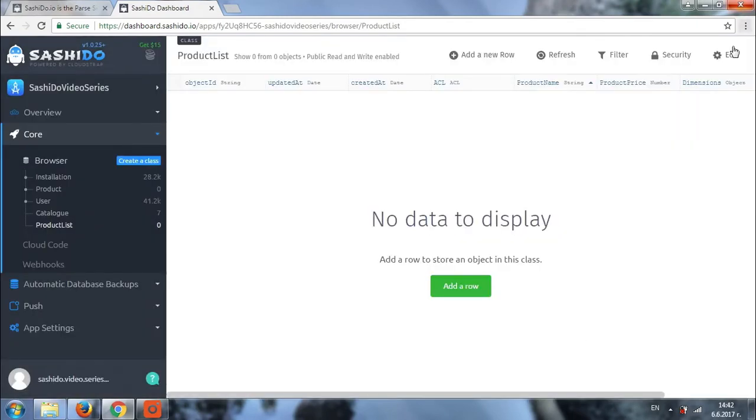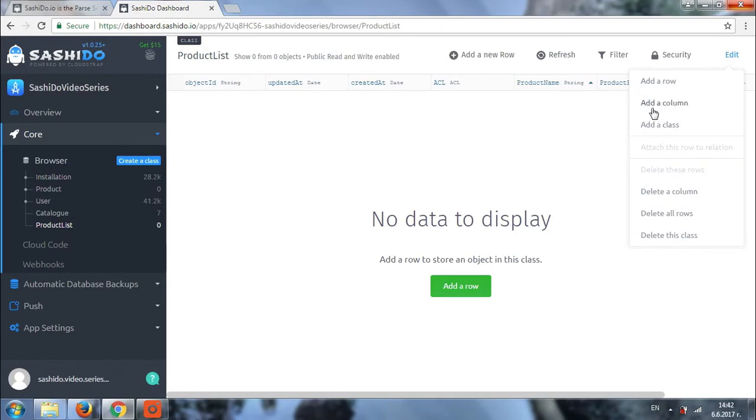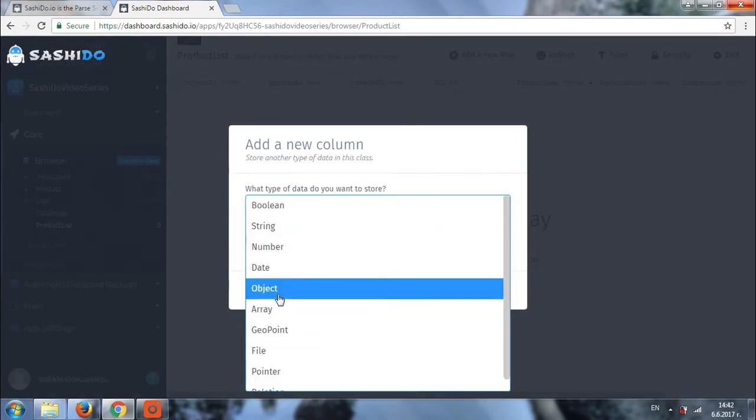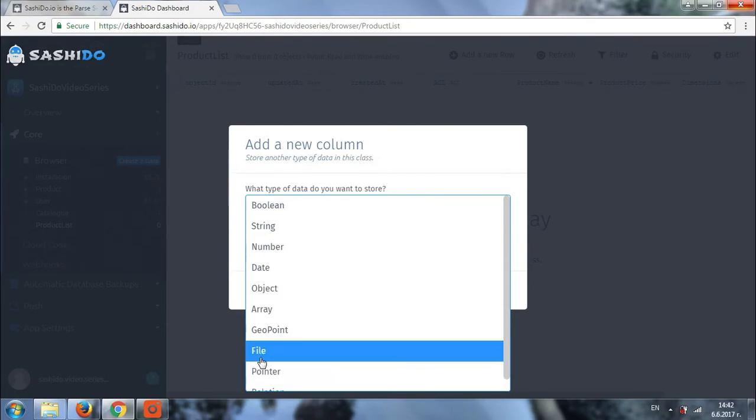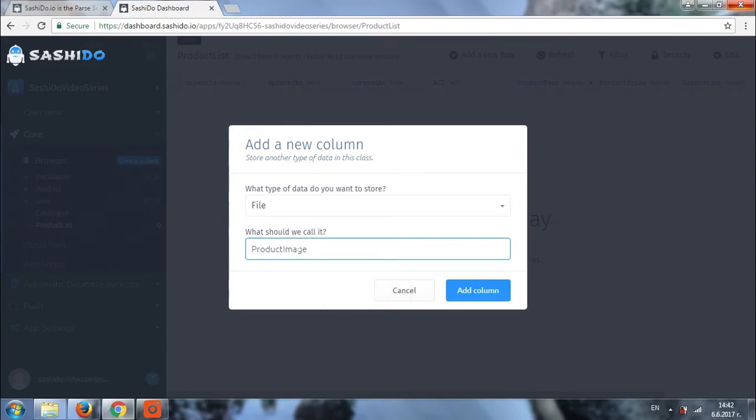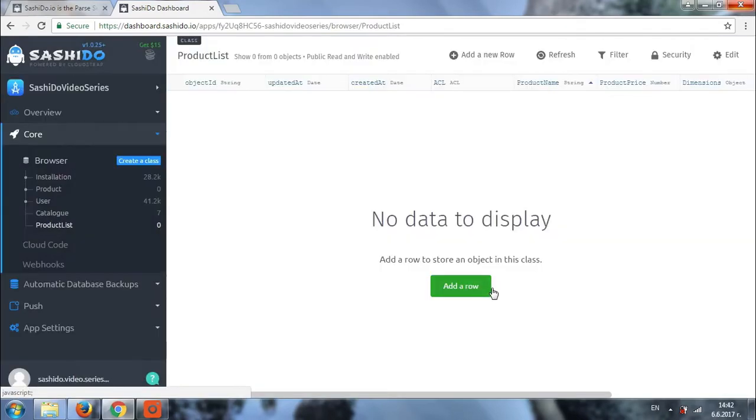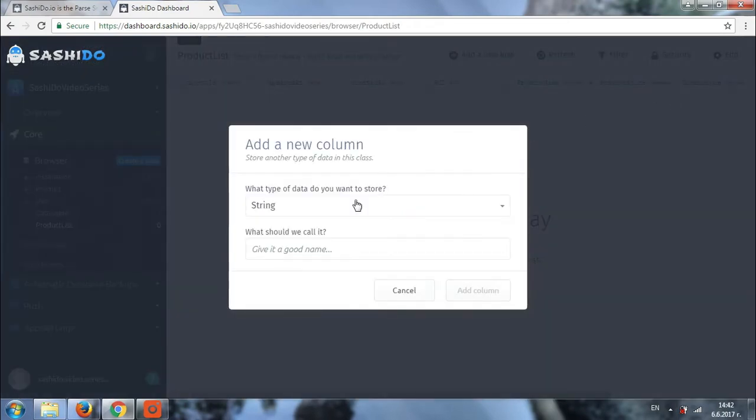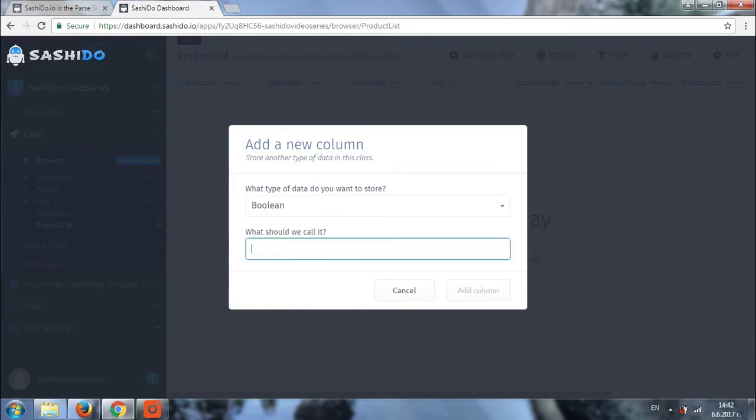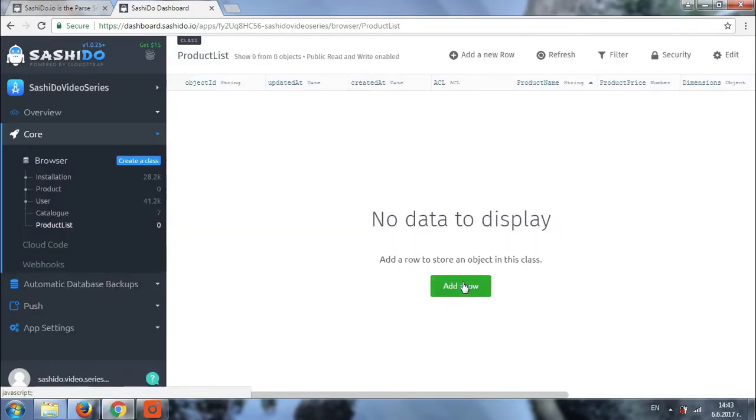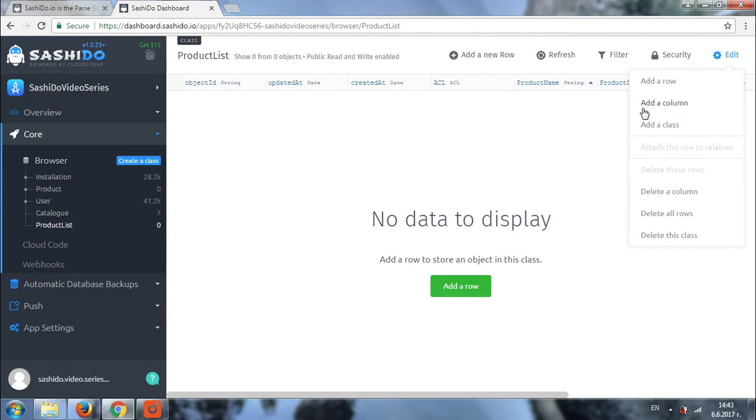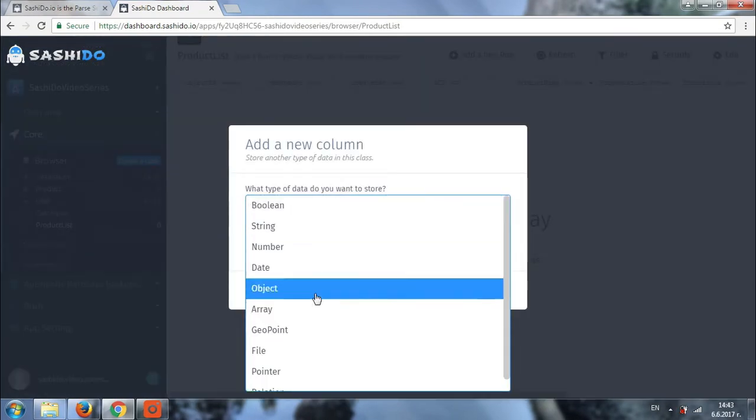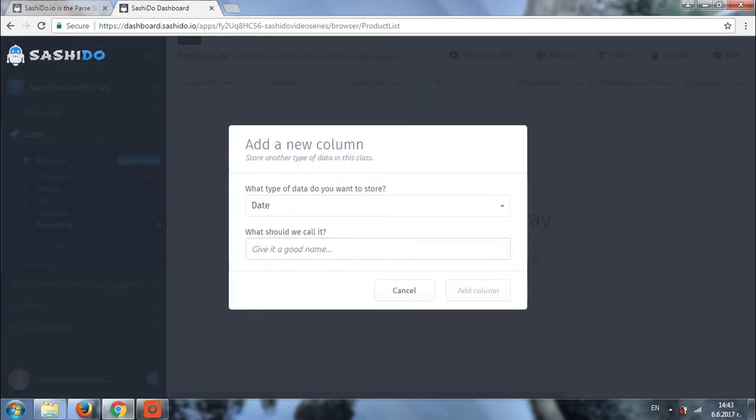Also, it will be good to have some sort of image of the product. We'll choose file. Another important thing that we may need to check will be whether the product here is in stock or not. And for this we'll be using boolean. Also, it will be nice to know the production date.